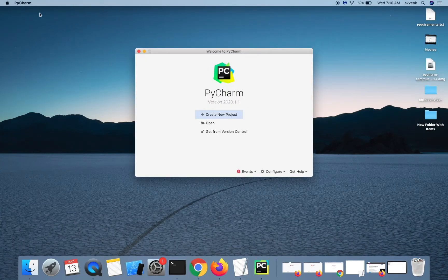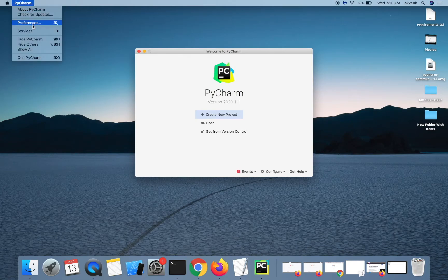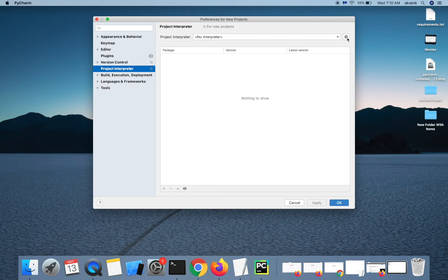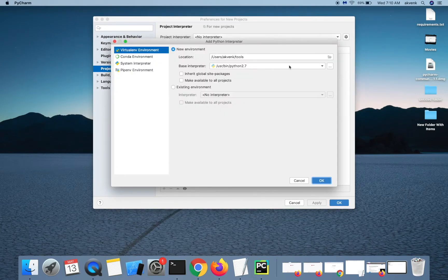Click on PyCharm and choose preferences. Select project interpreter and click on the settings icon. Again, choose add.